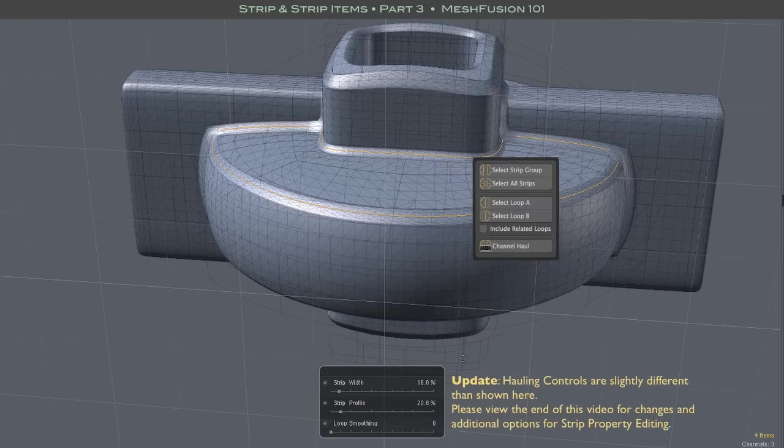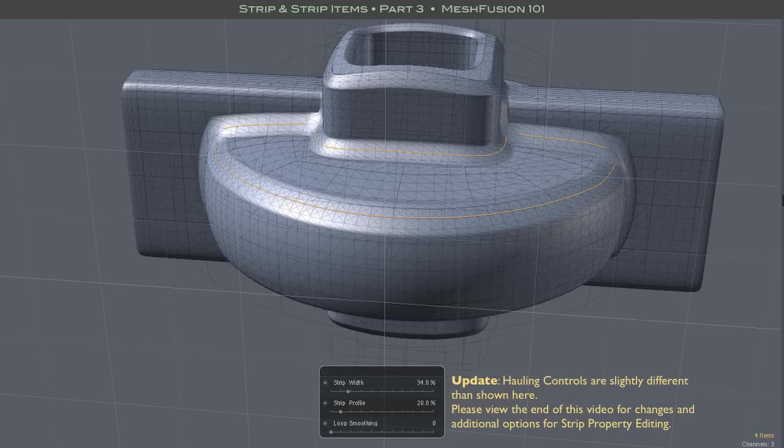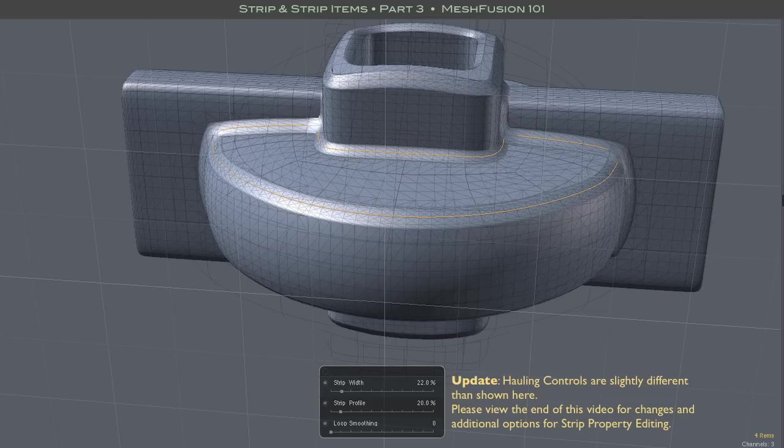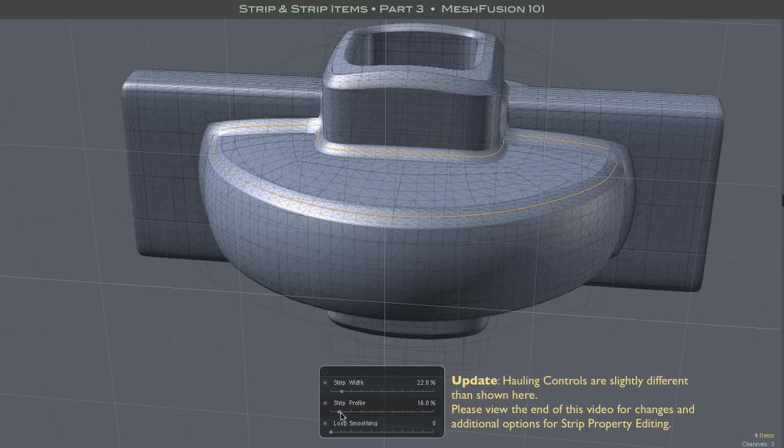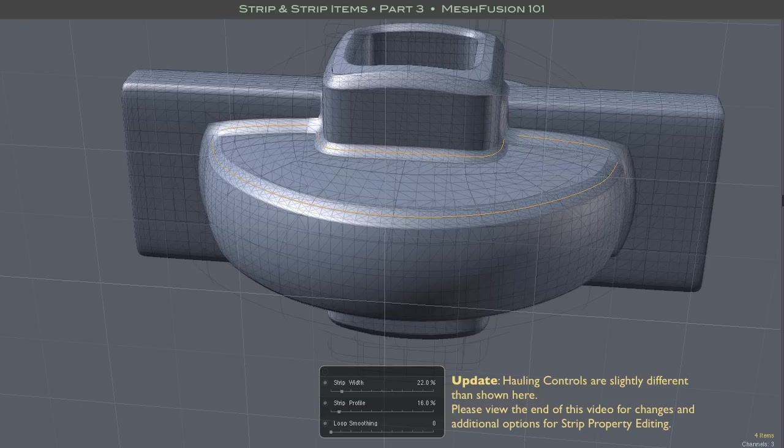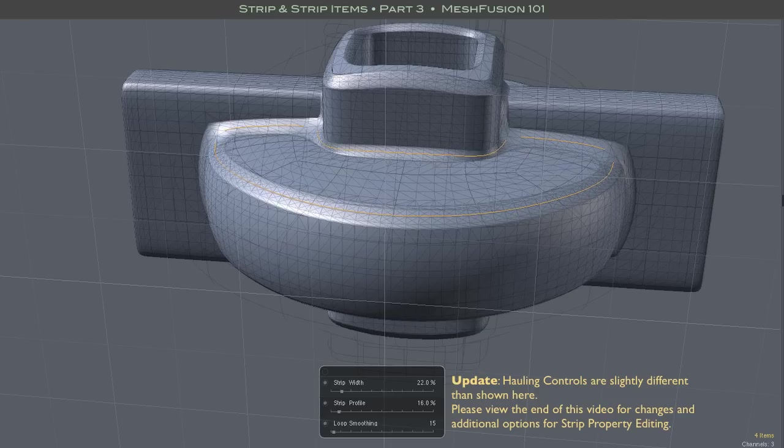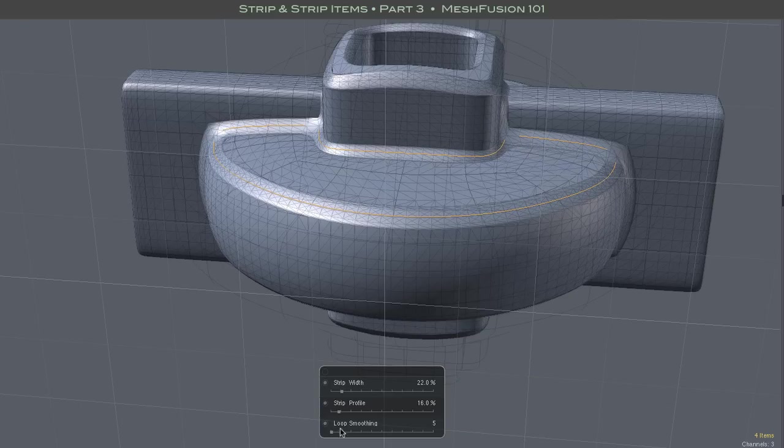Smoothing can only be applied to complete loops. If you edit any selection of substrips that include incomplete loops, you will not see the smoothing sliders in the channel haul form.